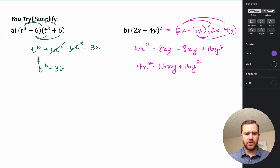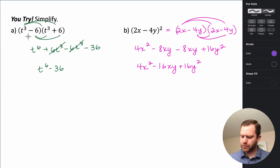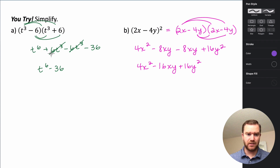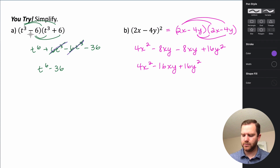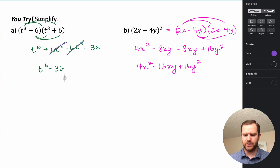For the first practice problem: when you distribute the t cubed in, you get t to the 6th plus 6t cubed. Then when we distribute the negative 6, we get negative 6t cubed — that's what causes those terms to cancel. And negative 6 times 6 is negative 36, so we end up with t to the 6th minus 36.